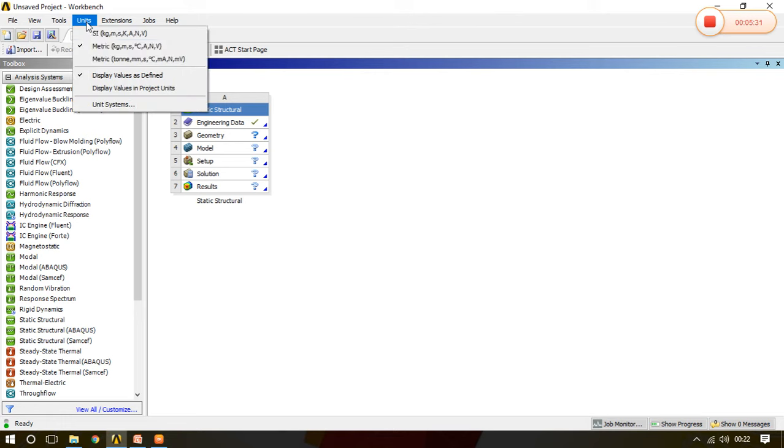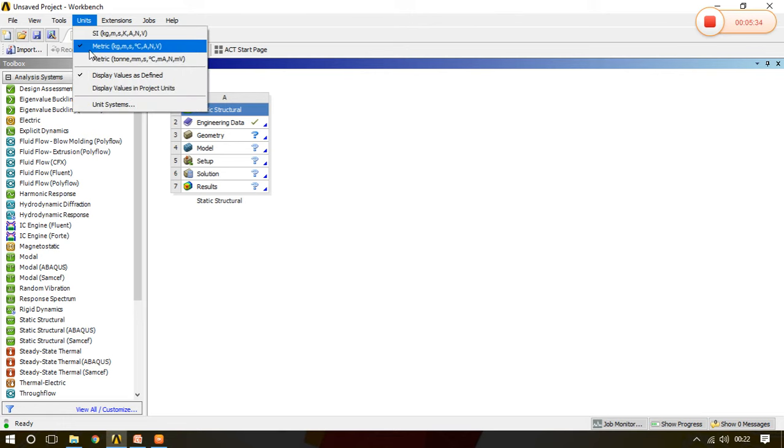So in this way we can change the unit system from here units. Now only three unit systems are present here, SI in kg, metric kg meter in degree celsius which is measuring the temperature, and metric weighing in ton.